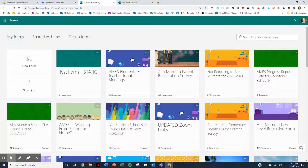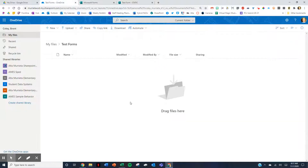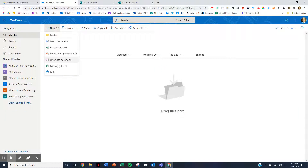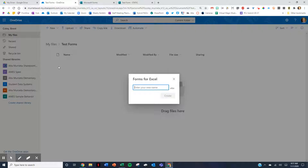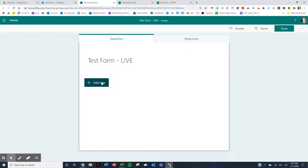So instead of going to Forms and creating it there, I'm going to go to the folder in my OneDrive, go up to New, and go down to Forms for Excel. What it's going to do — it's going to look exactly the same. When I click there, I'll call this one 'live.' It opens up a new tab and creates the form for me.